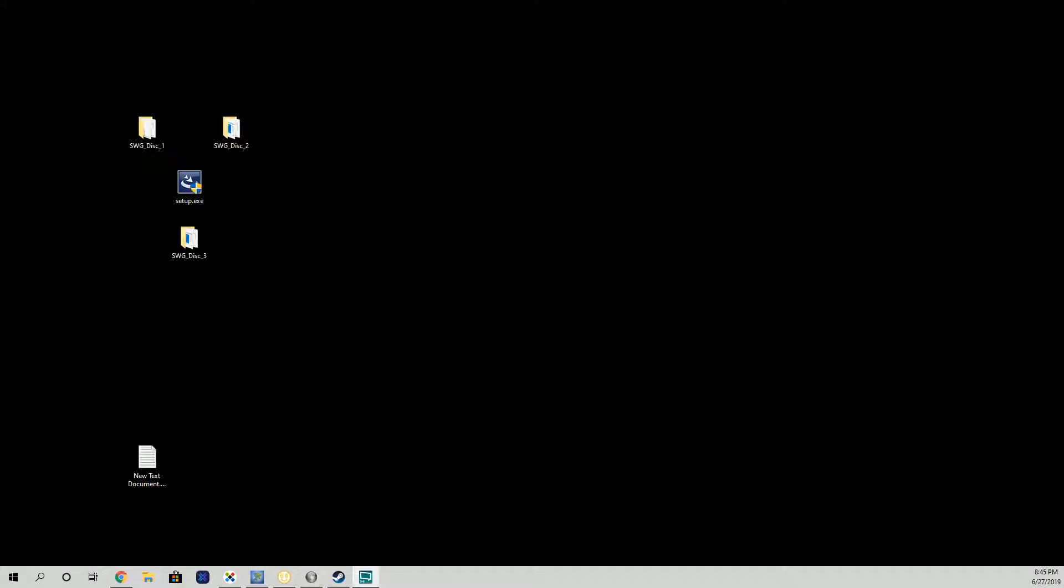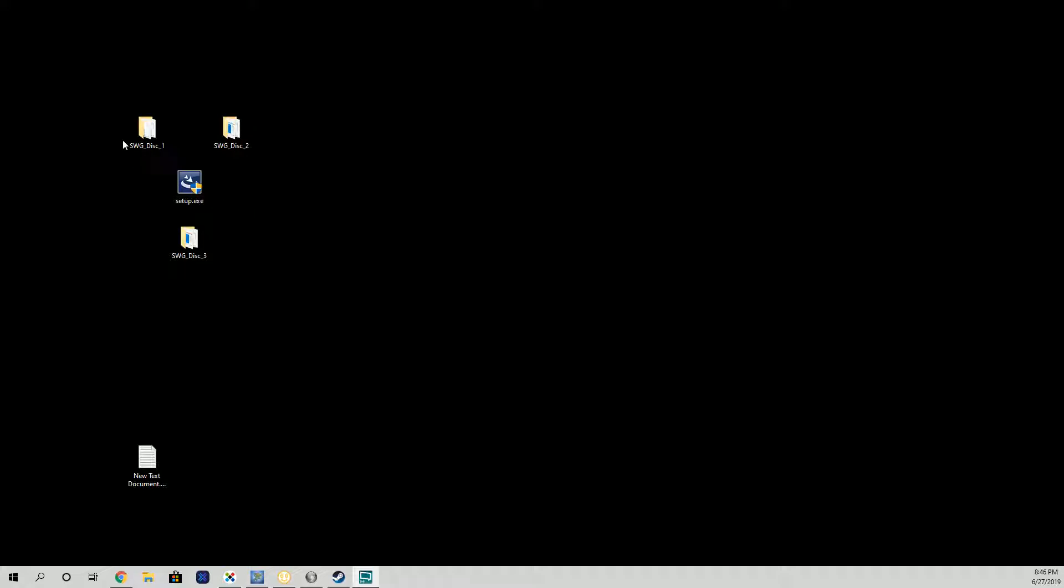Hey there, welcome to the past. Today we are going to install SWG EMU, Star Wars Galaxies Emulator Edition. I have copied my disks into folders - disk 1, disk 2, and disk 3. We're only going to use disk 1.